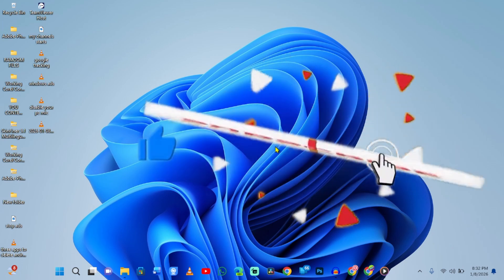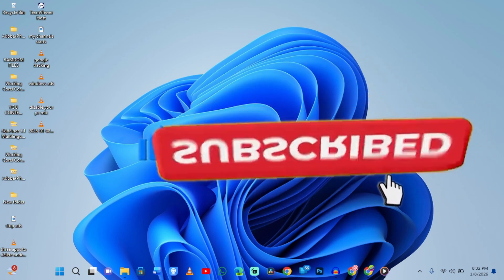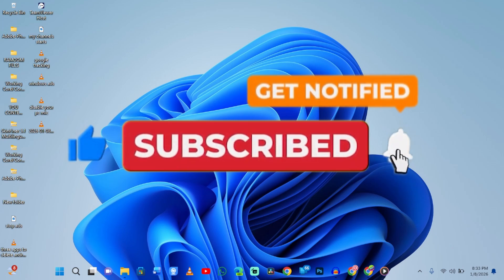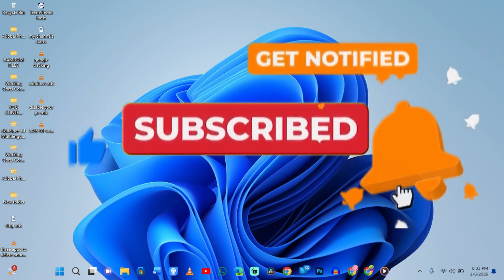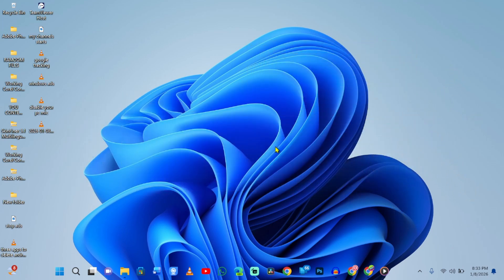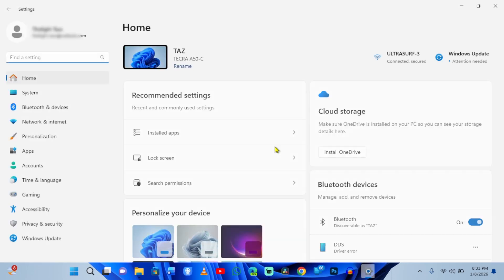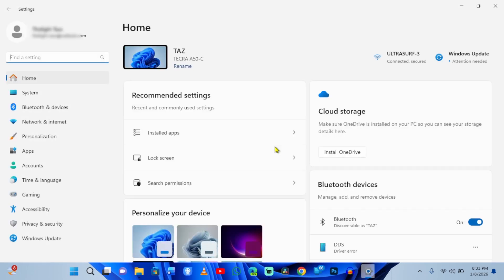Most people think hitting the X closes an app completely. In Windows 11, that is a lie. Let's prove it. Go to settings, then apps, and click installed apps.